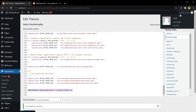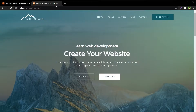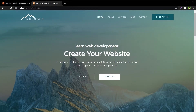Now if I log out and log in again with a different user and refresh the frontend, the admin bar is gone for that other user as well. So now the admin bar is gone for everybody.